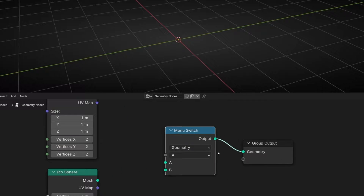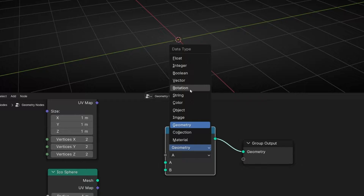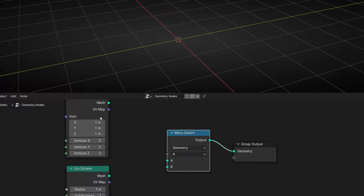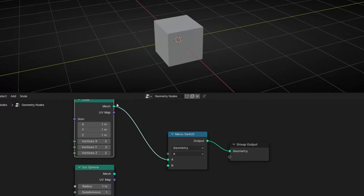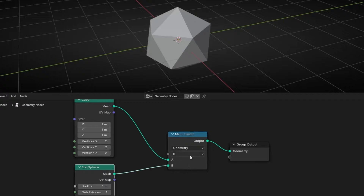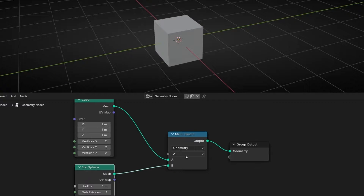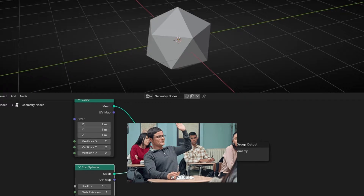If you connect here, Menu Switch allows you to connect different data types — Float, Integer, Vectors, Strings, whatever you want. Now we are working with Geometry, because we want to change between geometries. So here I can connect the cube in A and the Icosphere in B. If I click, I can switch really fast between A or B — between the cube or the Icosphere — without disconnecting and connecting different wires.